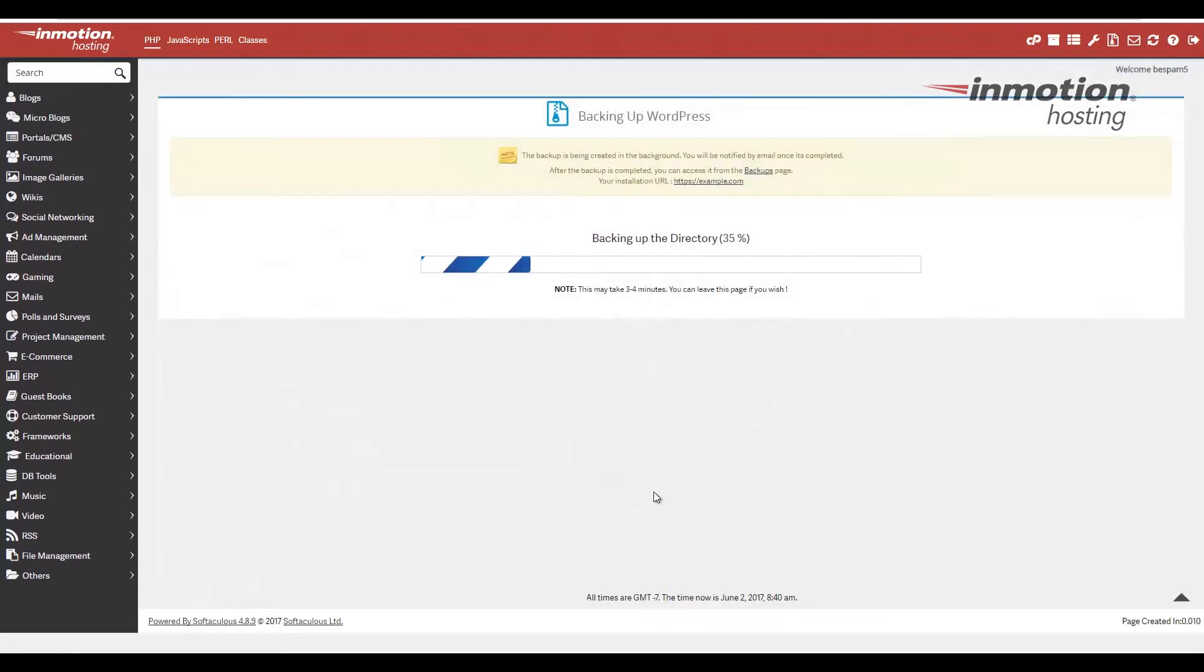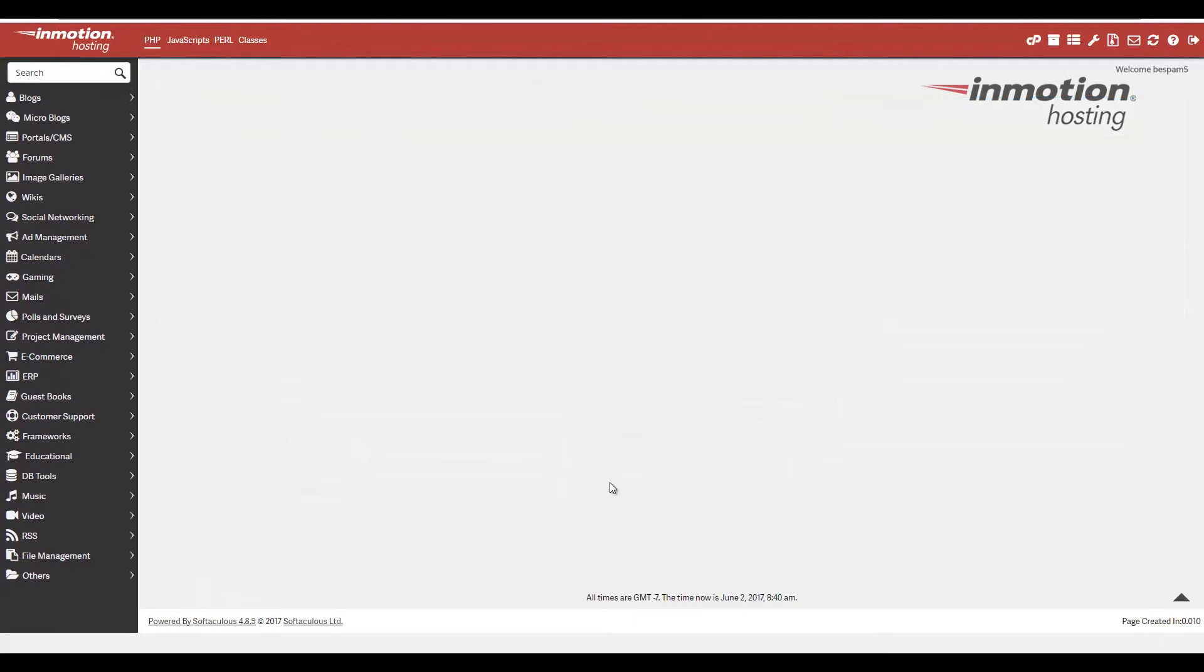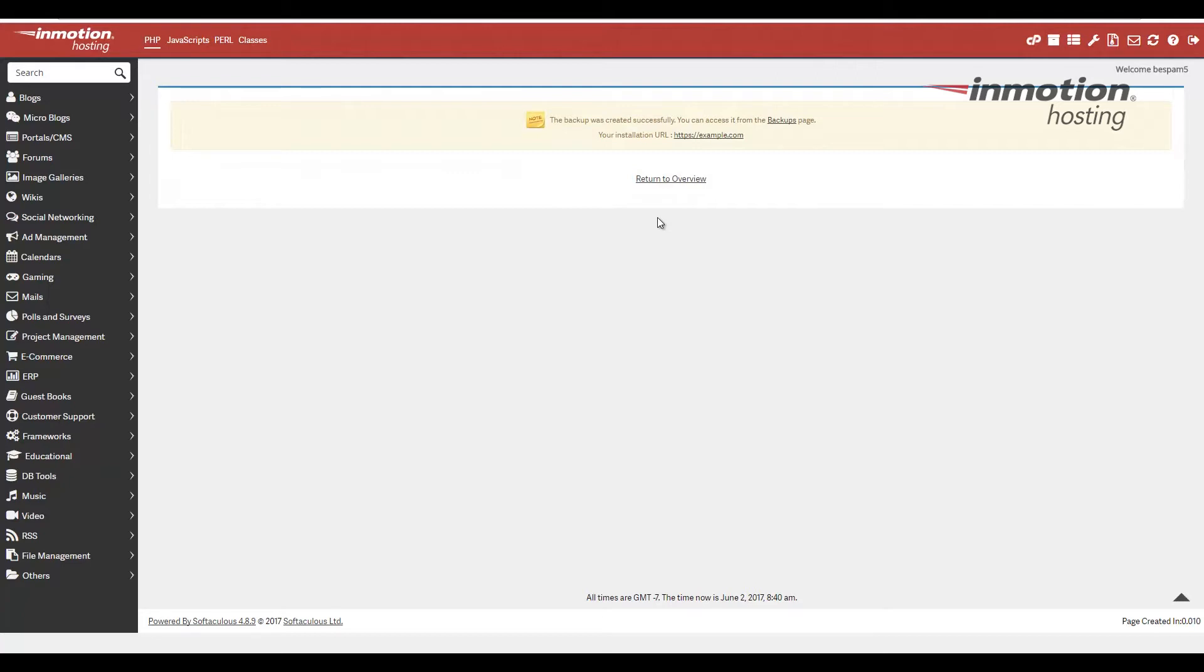It's going to take a little bit of time. It's going to differ based on how big your website is. So if it's a lot of files, a lot of database files and stuff like that, then it's going to take a little bit more time to complete the backup.